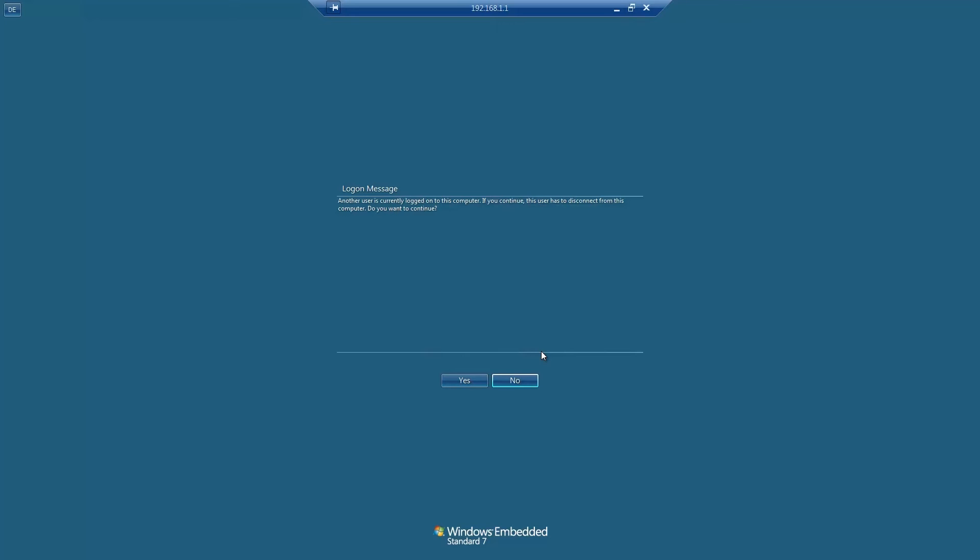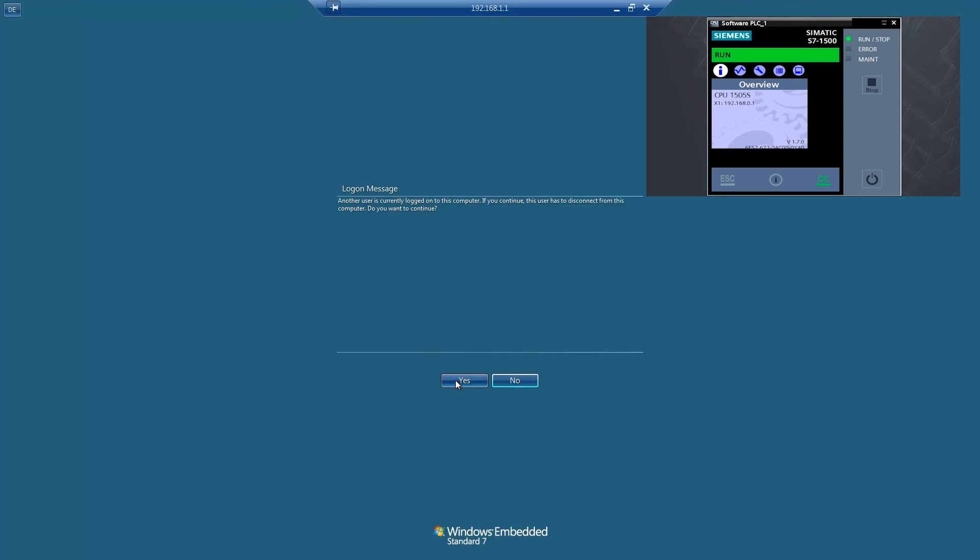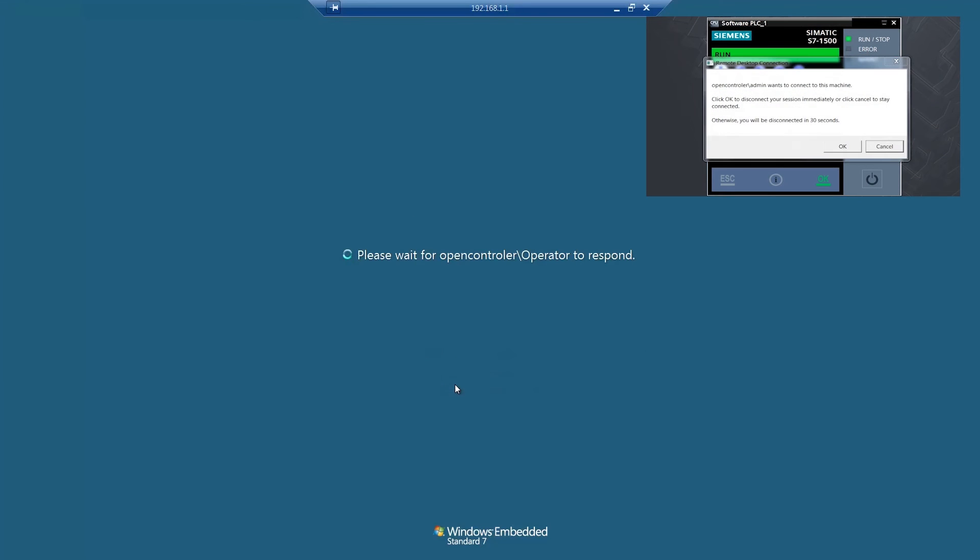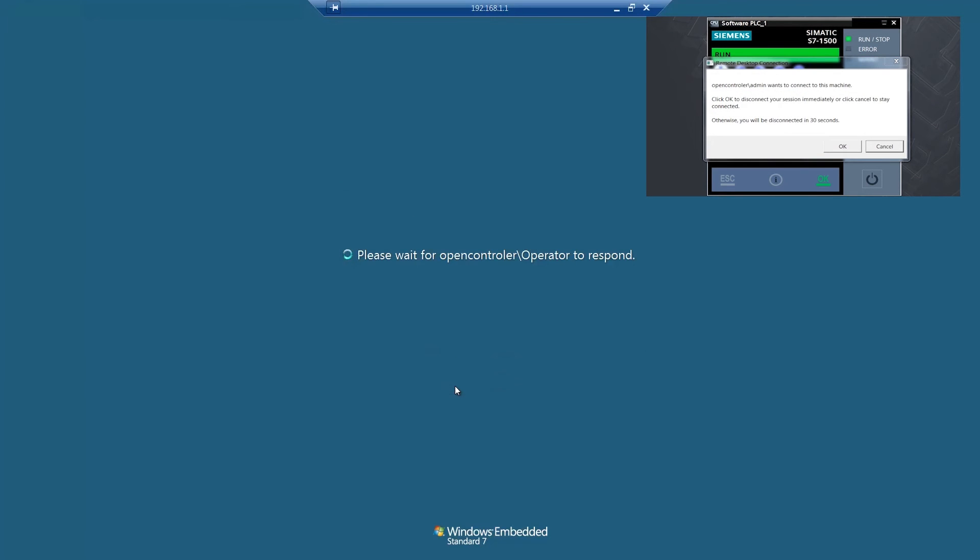The message is displayed that another user is still logged in on the open controller. We continue the login process by clicking Yes and the user logged in on the open controller will be logged out automatically after 30 seconds.